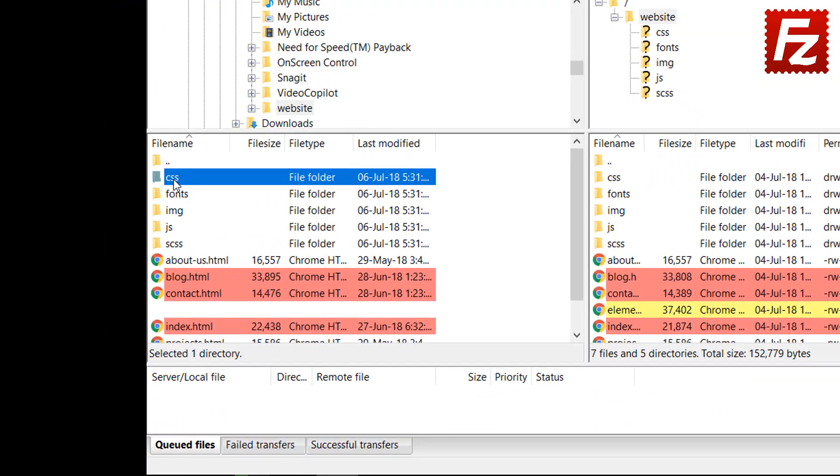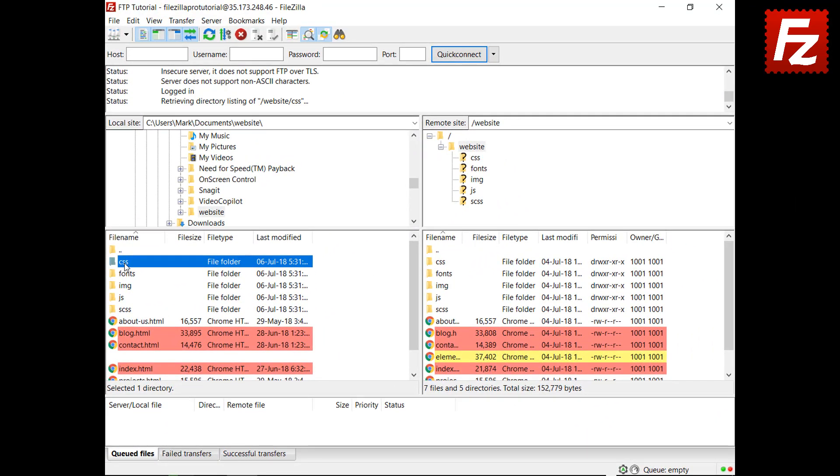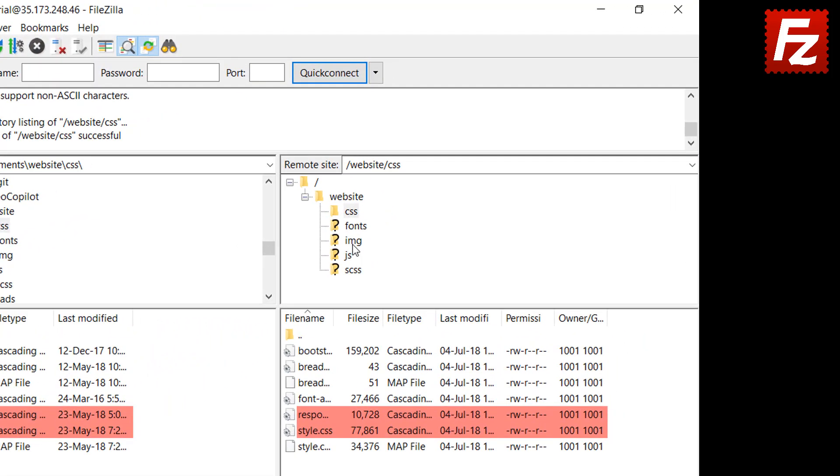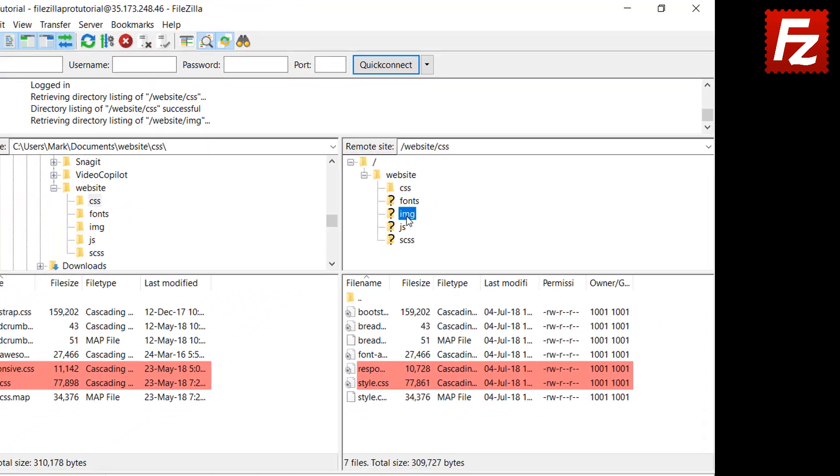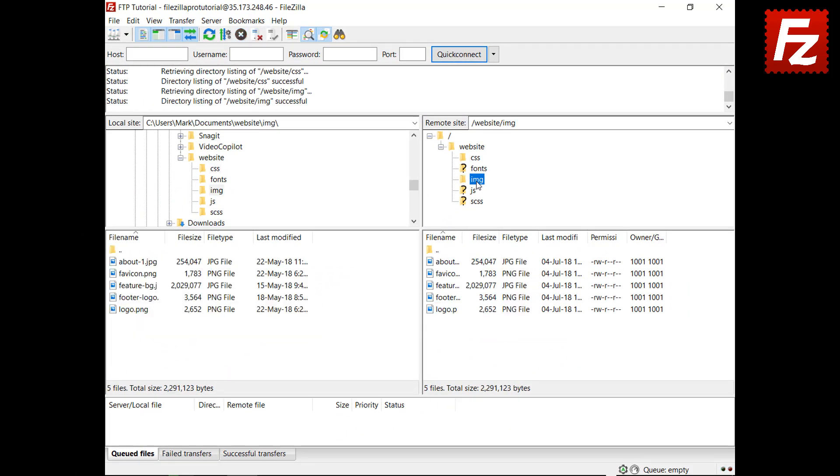With synchronized browsing, you can easily compare subdirectories on both sides. When you visit a directory on one side, FileZilla automatically visits the directory with the same name on the other side.